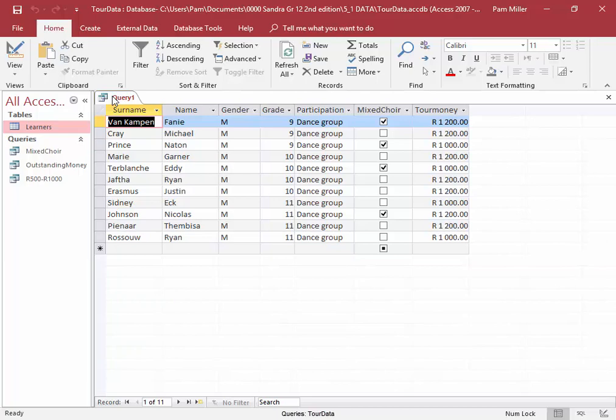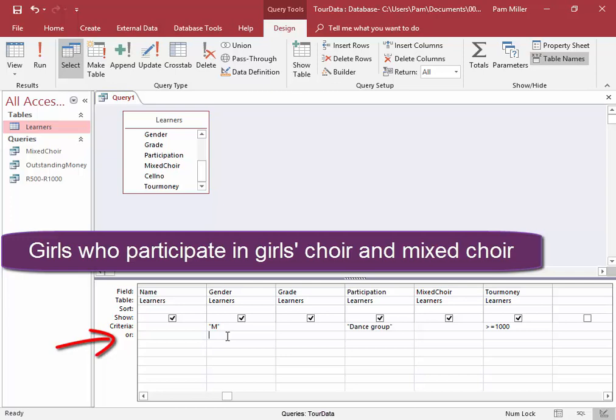Now we're going to add the criteria for the females, the girls. Female. I want females who are members of the girls' choir. Girls with an apostrophe S. And who are members of the mixed choir as well. Yes.